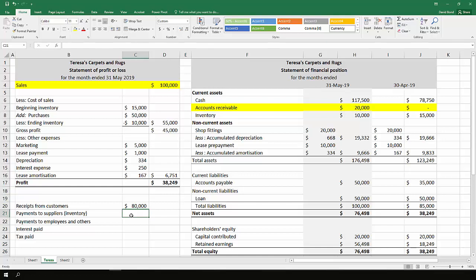When it comes to payments to suppliers for inventory, it's a really similar idea, except instead of looking at sales, we're looking at our inventory purchases. Not necessarily how much we sold, because we could have purchased that inventory previously and paid for it at some different time altogether.